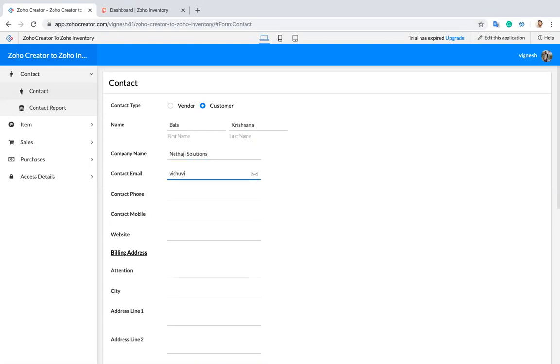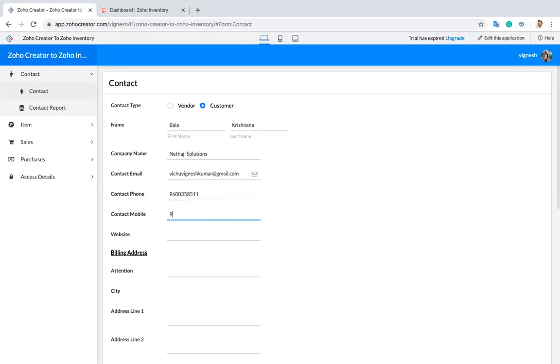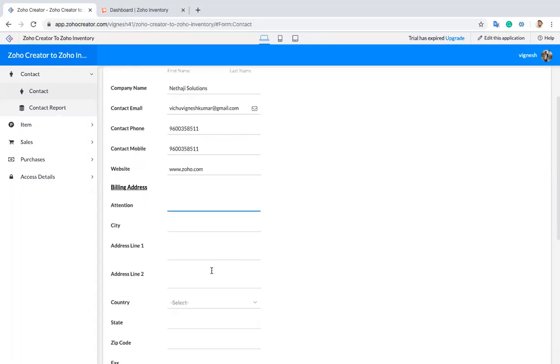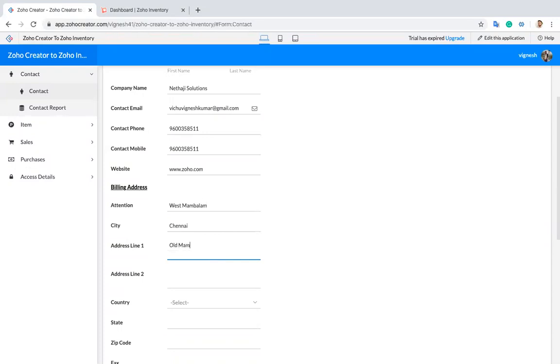I'll enter the contact details: email, contact phone, contact mobile with the same number, and the website as zoho.com. I choose the country as India and the state.